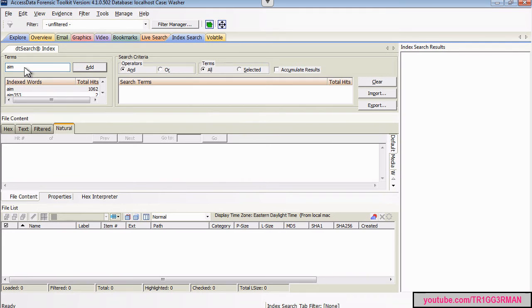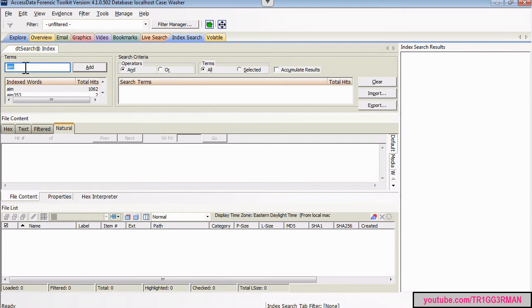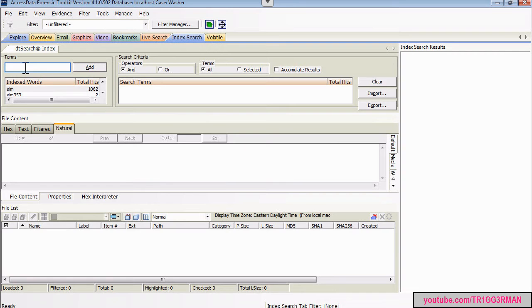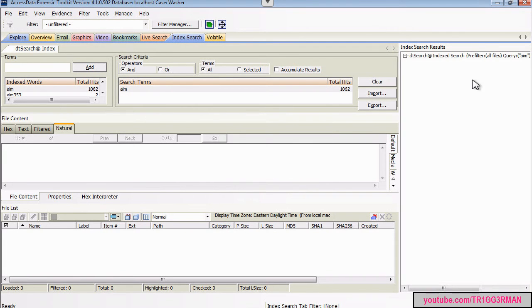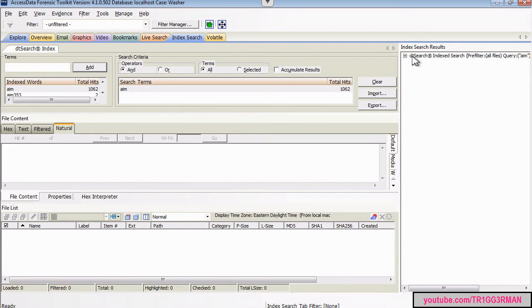You can go up here in this tab and select some key terms that might be interesting and might be useful to answer some of the questions. So for example, I just have AIM in there, so you can add that term, and I double clicked, and this will return all the files on your image that have that key term.